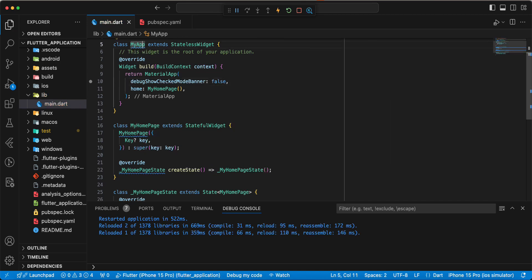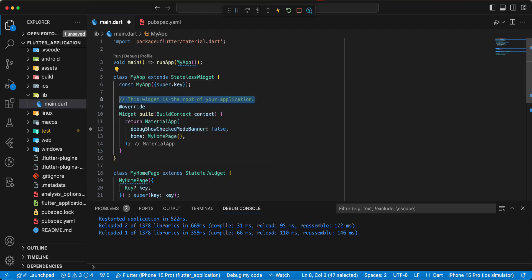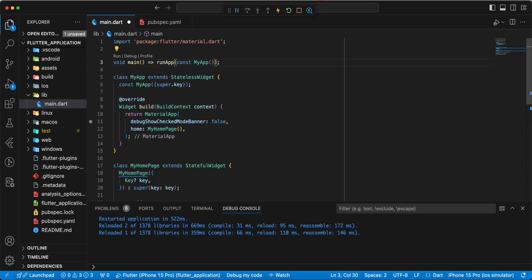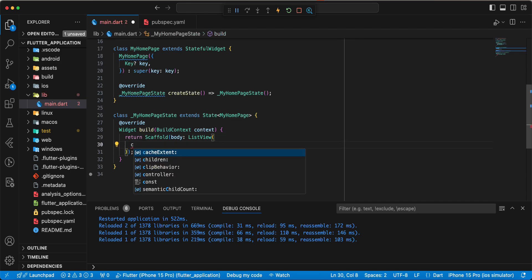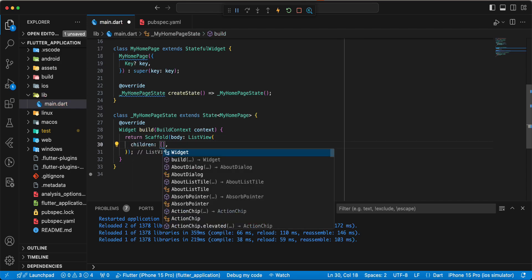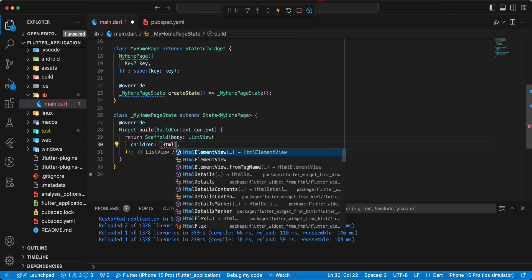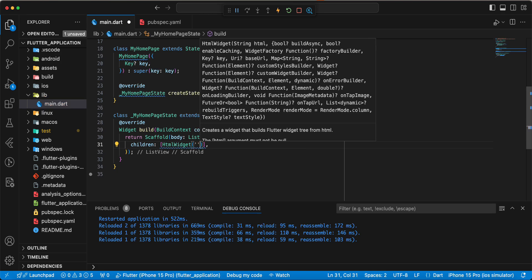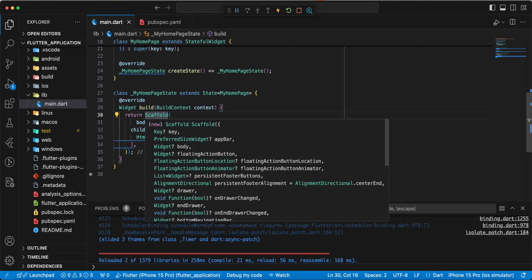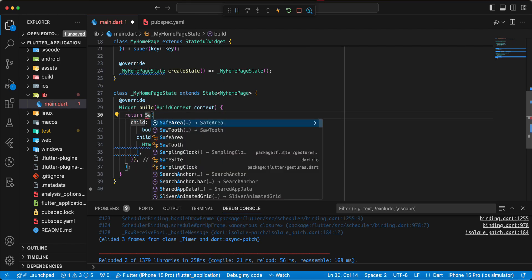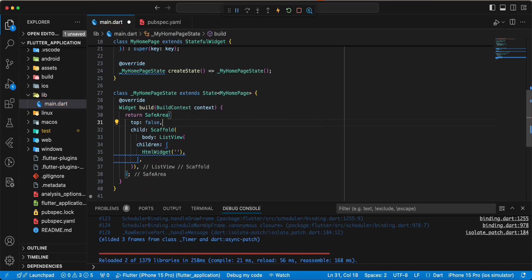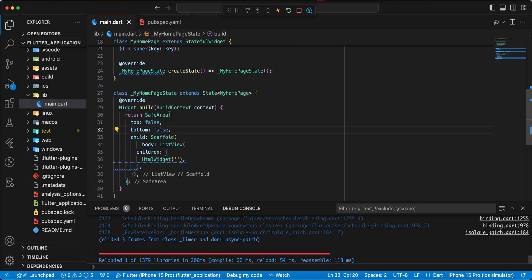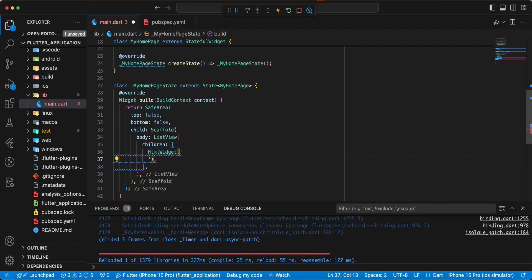We add a constructor, add const, then write children. We add the HtmlWidget widget and add the SafeArea widget, writing top: false and bottom: false. Now we write the div tag.